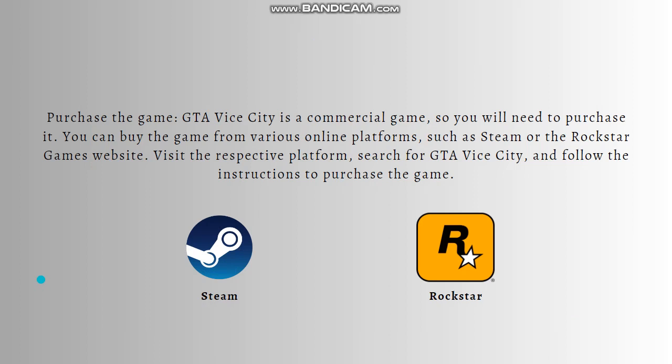The first step is to purchase the game. GTA Vice City is a commercial game, so you will need to purchase it. You can buy the game from various online platforms such as Steam or the Rockstar Games website. Visit the respective platform, search for GTA Vice City, and follow the instructions to purchase the game.